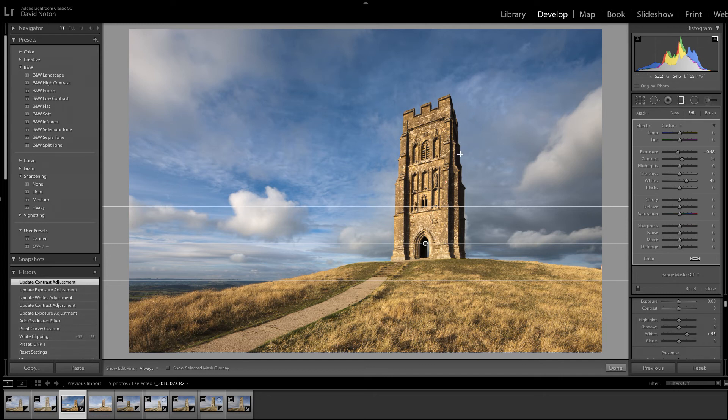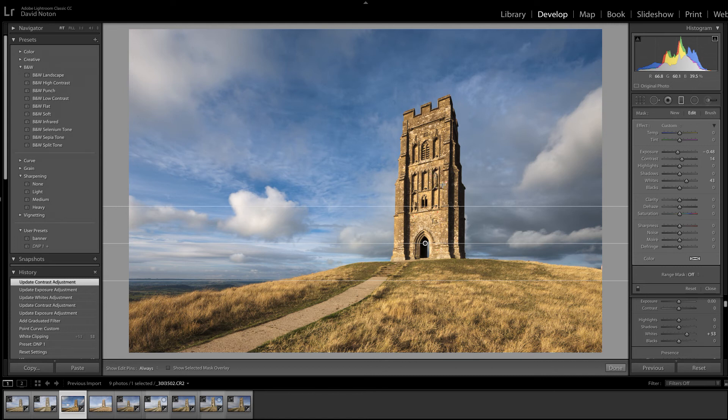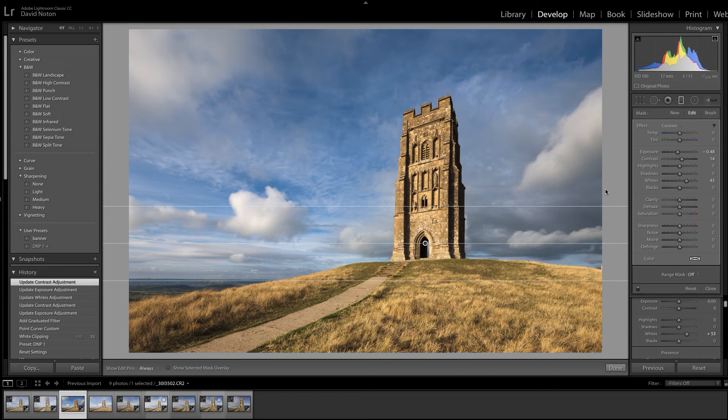But what's happened is I've darkened down the tower as well. Not too much, but discernibly. And so we're gonna have to deal with this. So what we're going to do now is look at ways of making sure that the grad is only affecting the sky and not the tower.